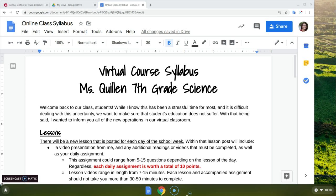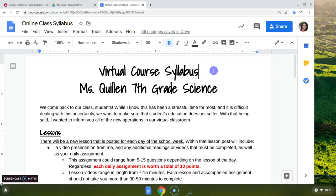The one thing I wanted to do in this video is to go over our virtual course syllabus. I posted this in the Google Classroom for everyone, but I know you guys love to read, so I thought I would just go over this with you briefly if you haven't looked at it yet.